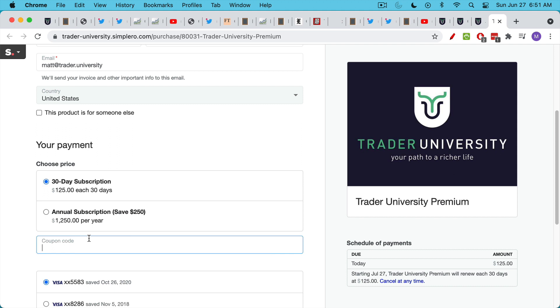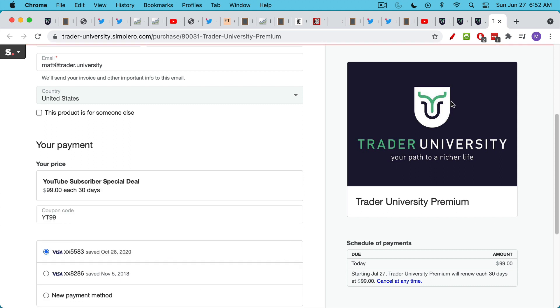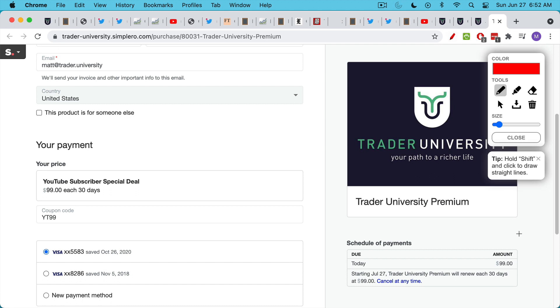But I want to give you an even better price here. If you have a coupon code and type in YT99, click update. That'll take $26 off the price. So you can get access to everything for just $99. Again, there are no long-term contracts or anything like that. You can watch all the courses, check out the two long-term investments, and then cancel. Or you can stay tuned for more. You can stay subscribed.